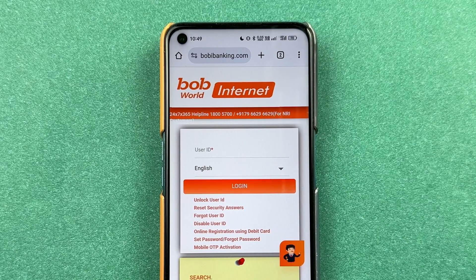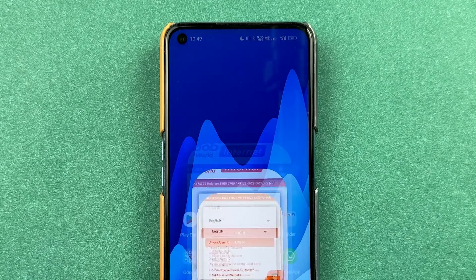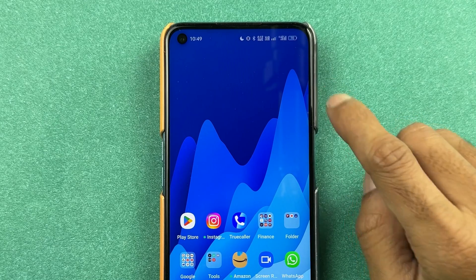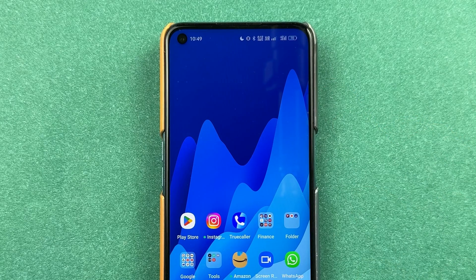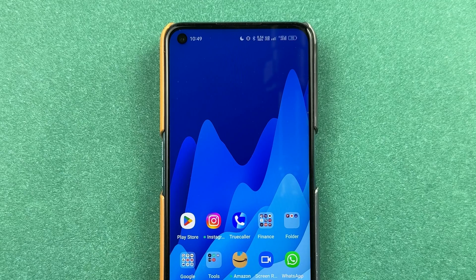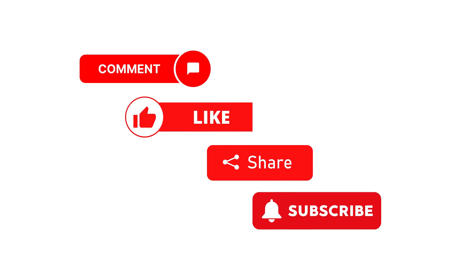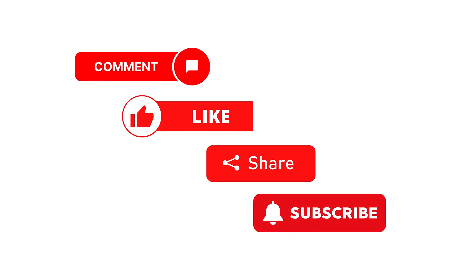This is how simple it is to reset the login password of Bank of Baroda Net Banking. If you find this video informative, don't forget to subscribe. I will see you all in the next one. Thank you.